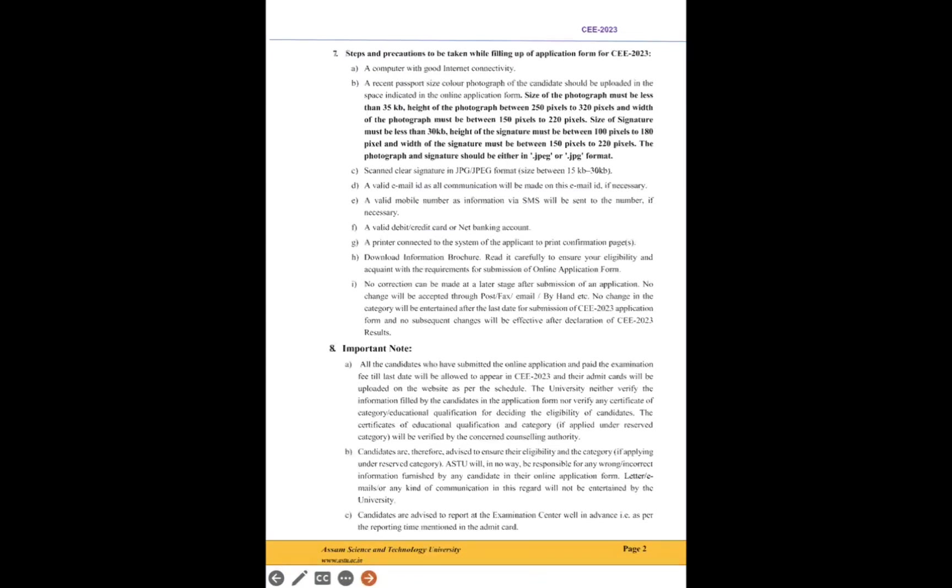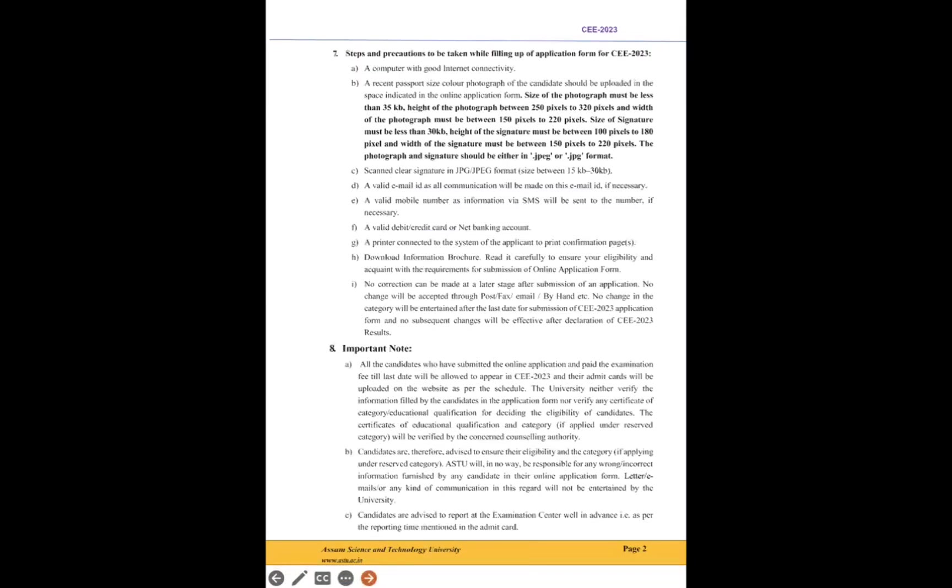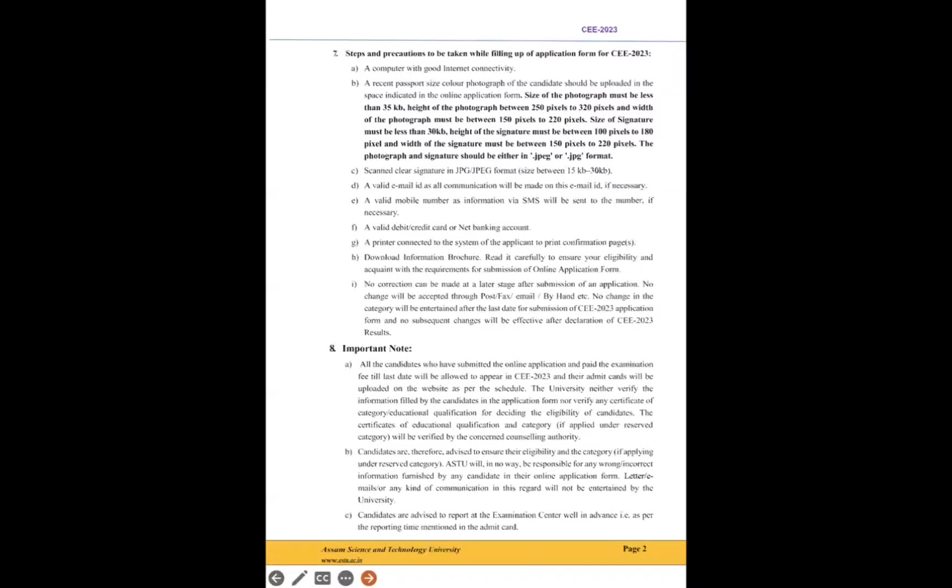Steps and precautions to be taken while filling the application form for CEE-23. It's very important—I have already made a video about it, but I will just mention that basically you need to upload photograph and signature in JPG or JPEG format with proper size and everything. Then a valid mobile number through which you will get SMS about everything—application number and password and everything. This number is very important, and email ID as well. And obviously a valid debit or credit card or net banking account to make the payment.